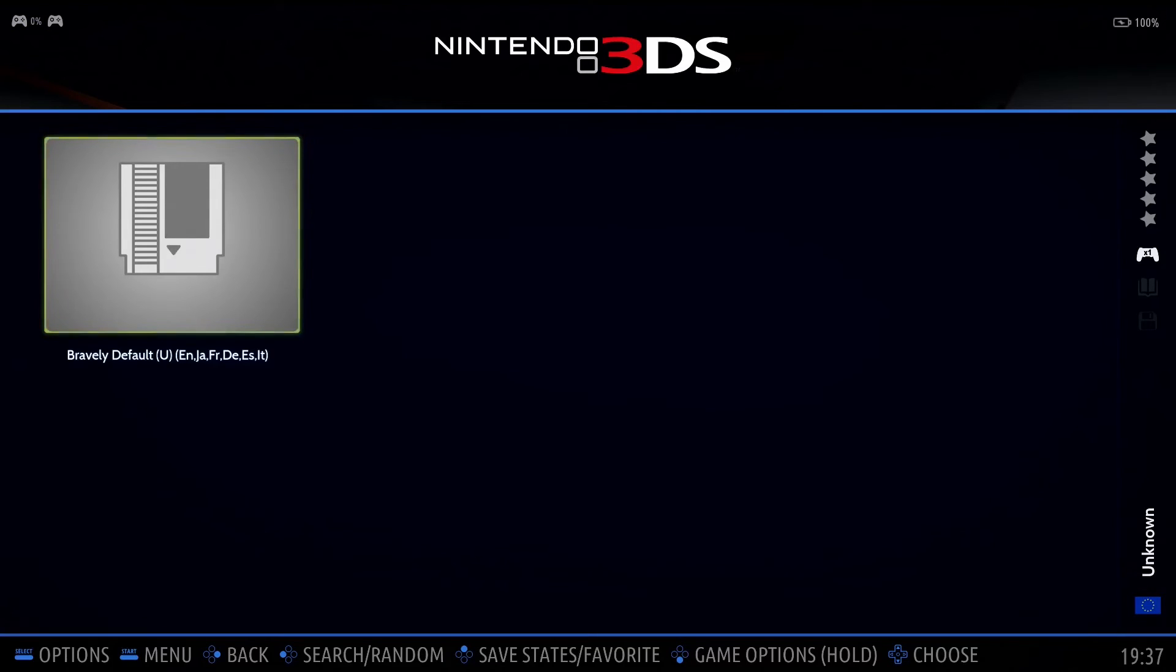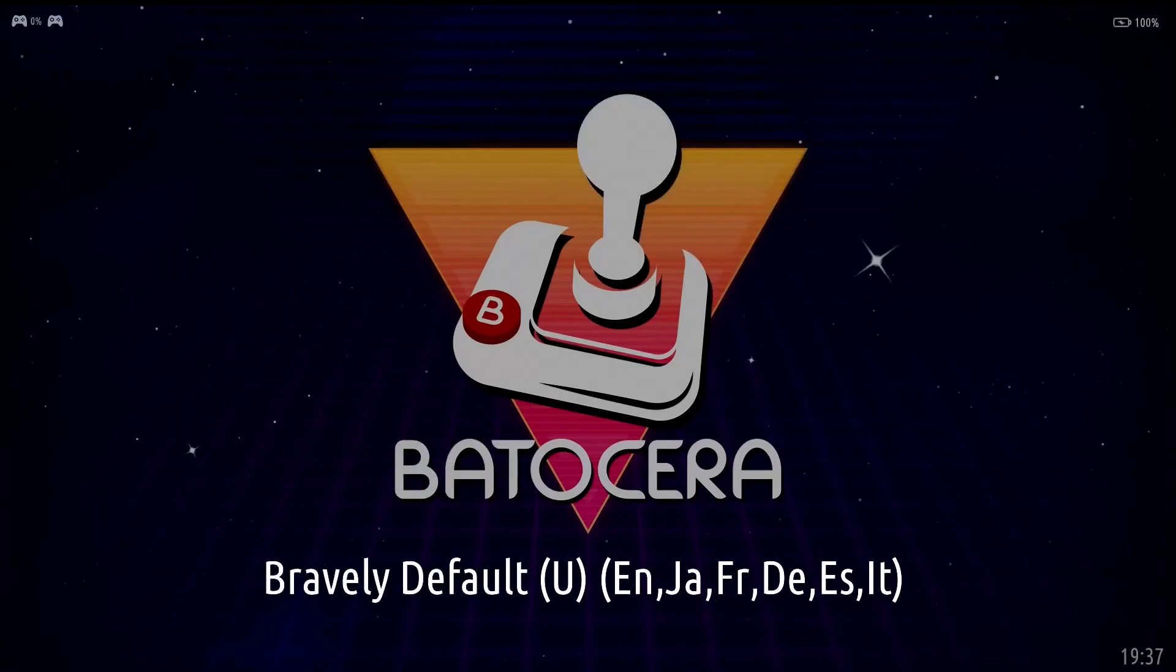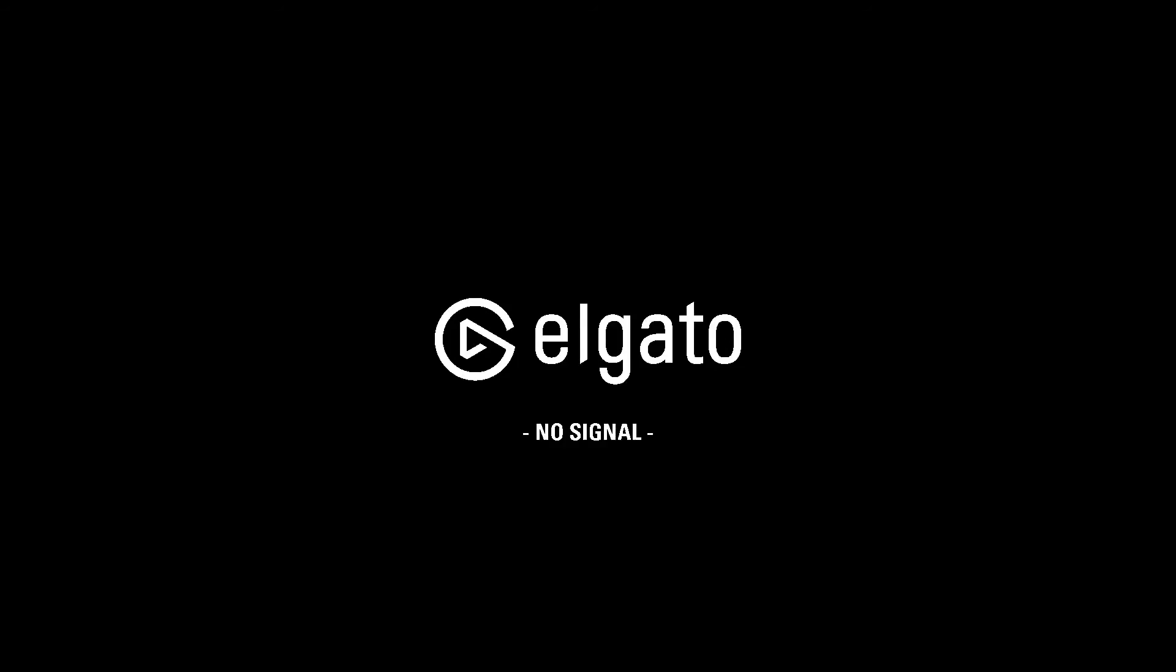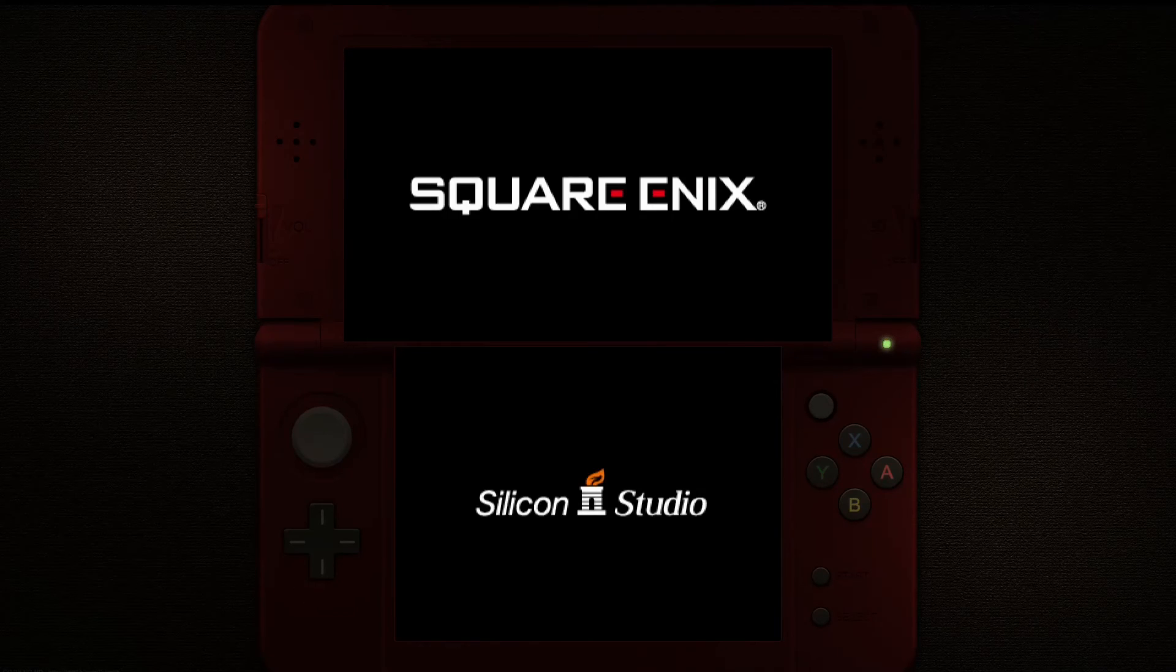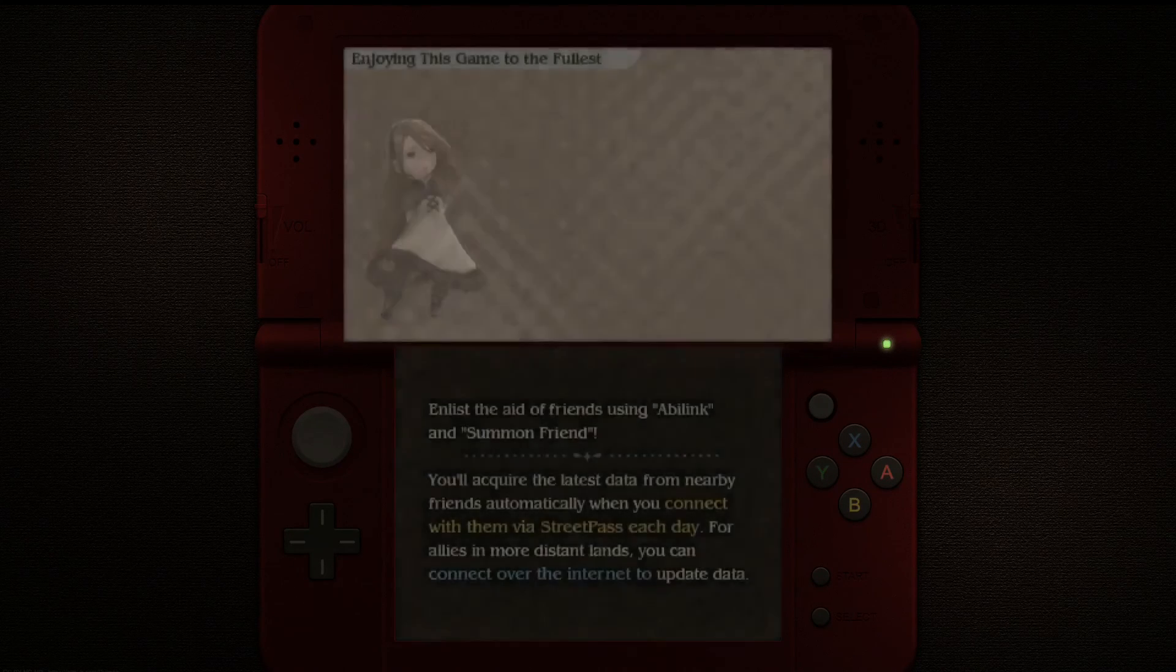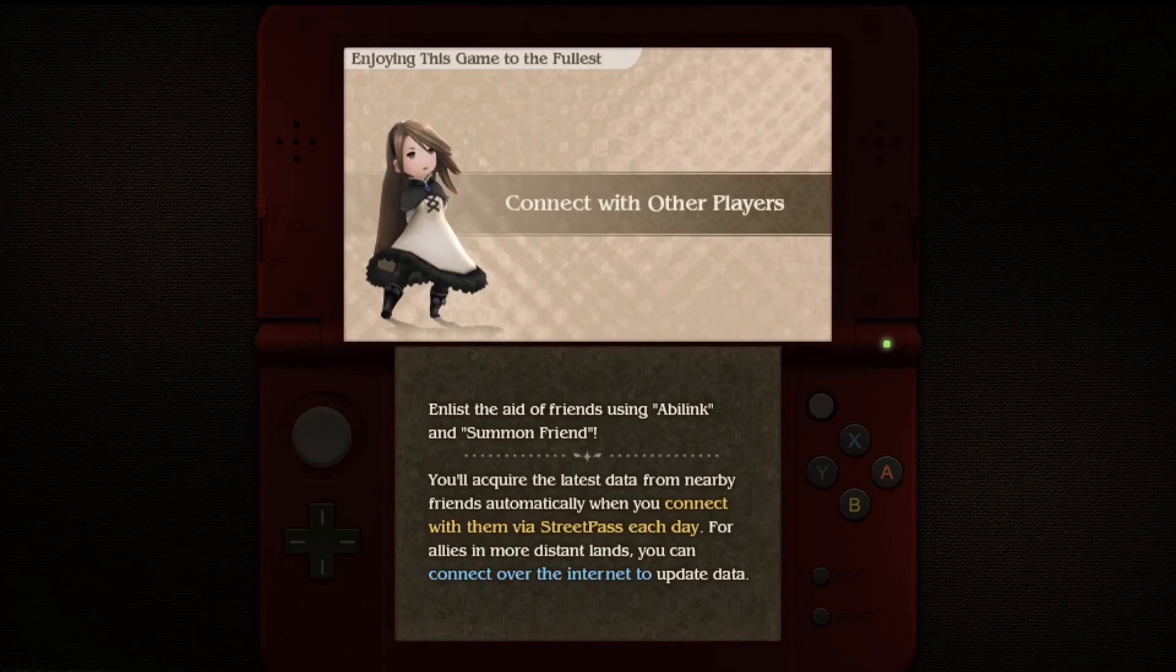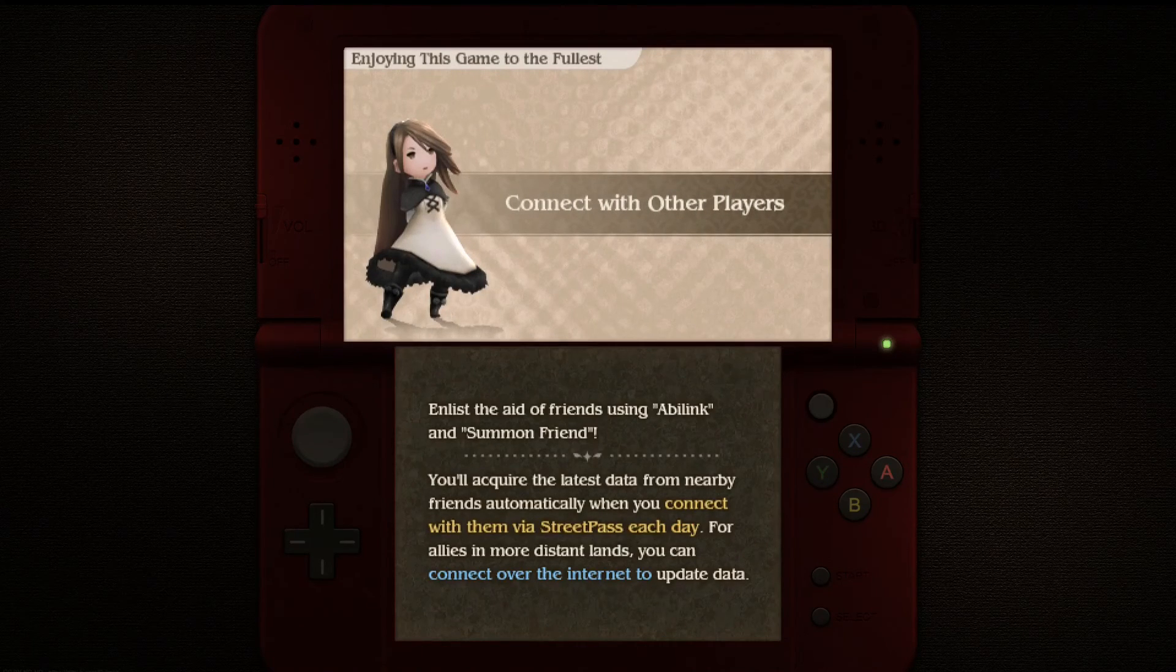And then we can go back into advanced system options and we can set it to libretro Citra. And there's a number of other options you can adjust to whatever you prefer. For example, maybe I'll set graphics API to be Vulkan. But with it set to the emulator as libretro Citra, when we launch our game, it should launch with that new core we just added. And you can see here, it certainly does.